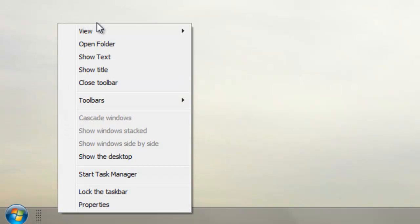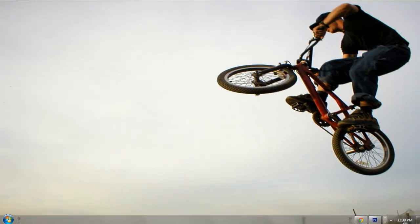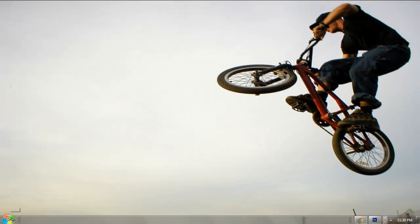Now as you see it went away. To get it back is right click it, show text, open folder, all that kind of stuff.